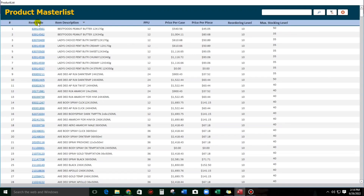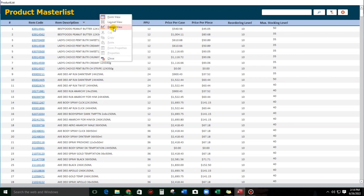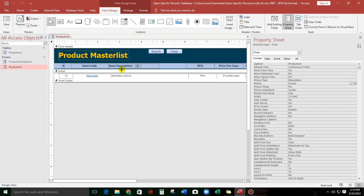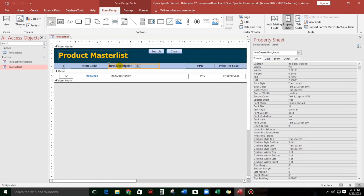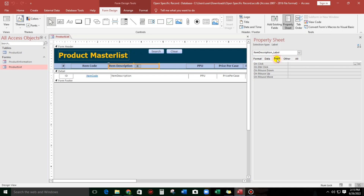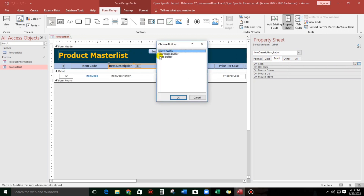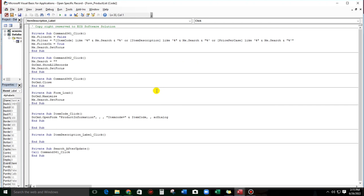That's it. And then let us create the code. Let's click this, and then go to the event, then click. Choose the code builder and click OK. Now let us start coding.